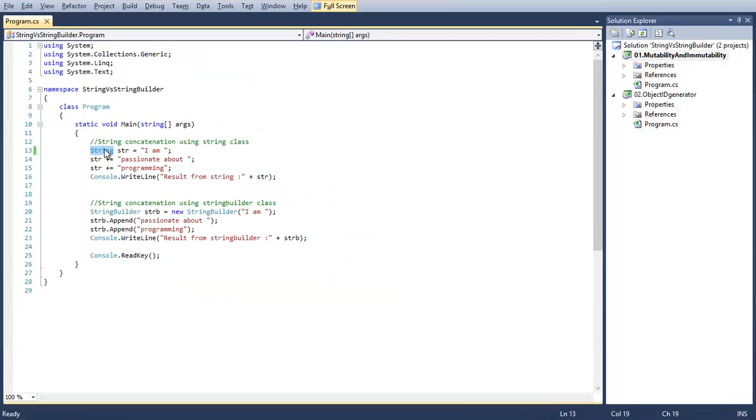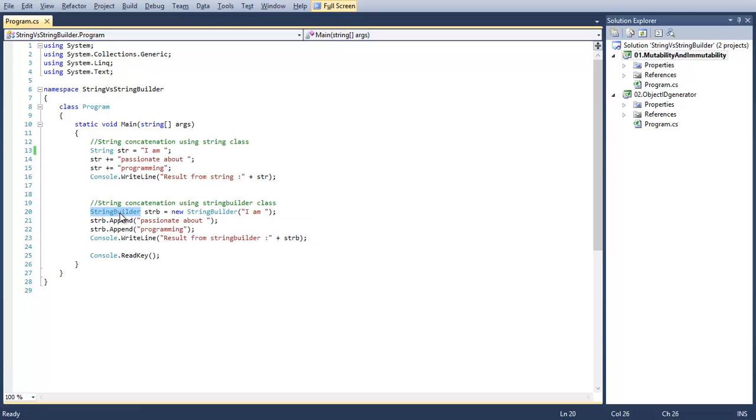Immutability of string objects can be defined like this: if a string operation like concatenation or replace or insert on the string object changes its value, then it will end up in the creation of a new instance to store the final result. That means once we create a string object we cannot modify its content. While StringBuilder is just opposite to this - it is mutable. Operations on StringBuilder can overwrite its instance with the final result.